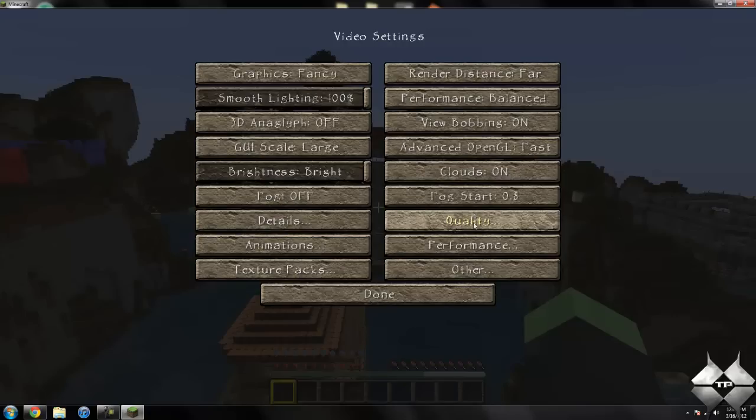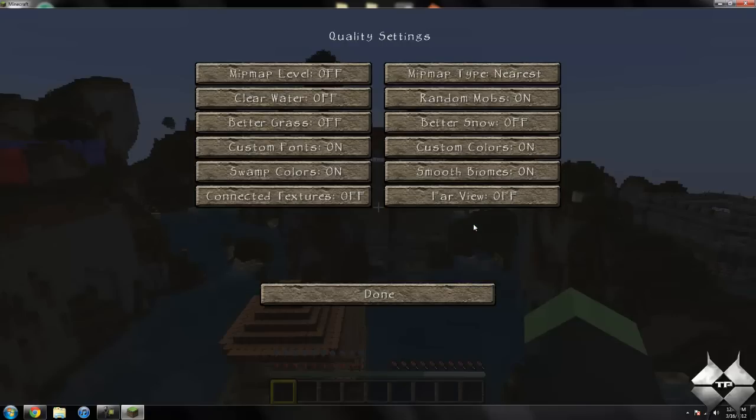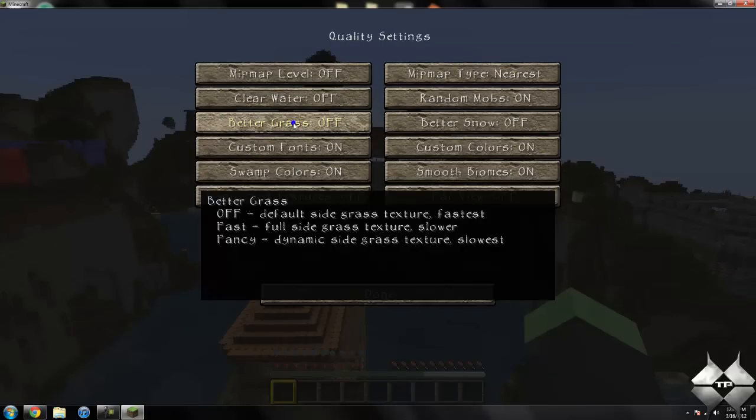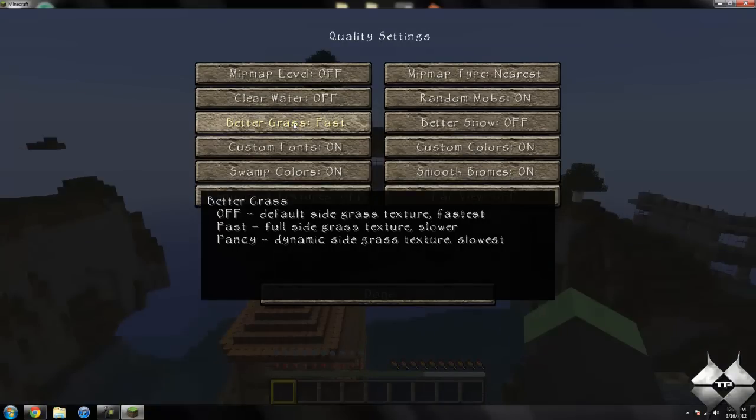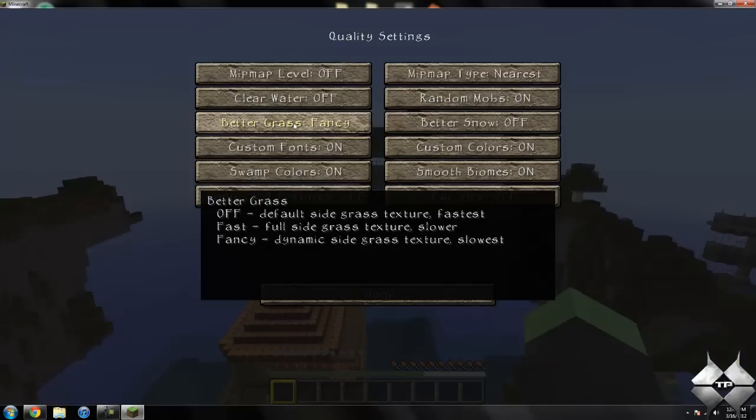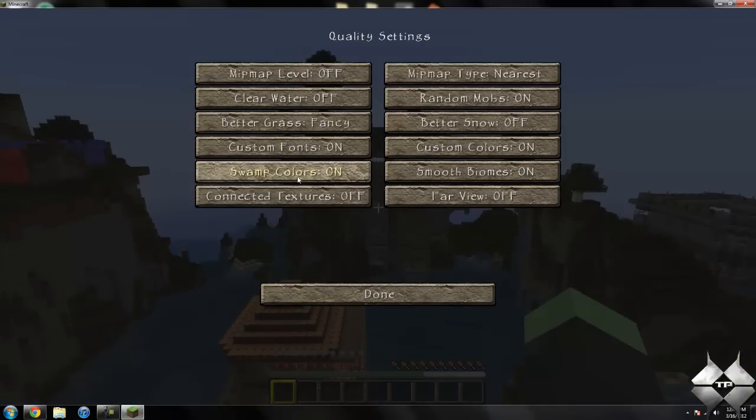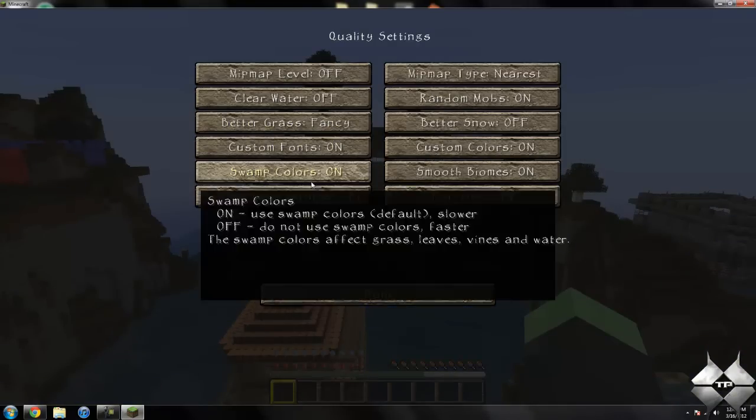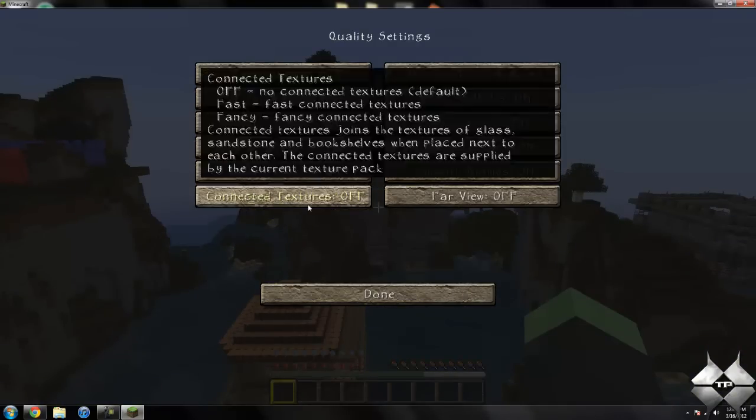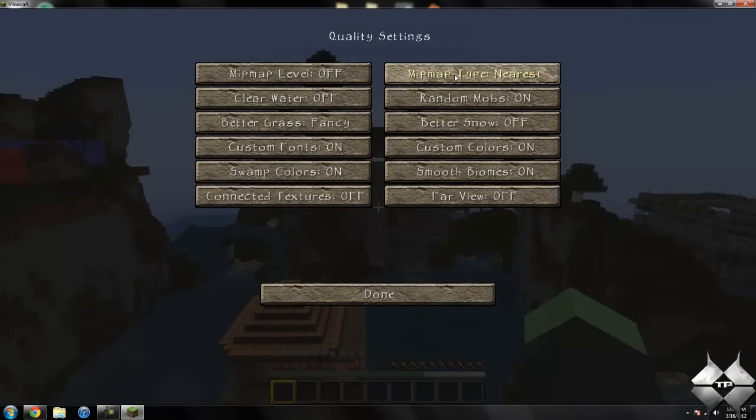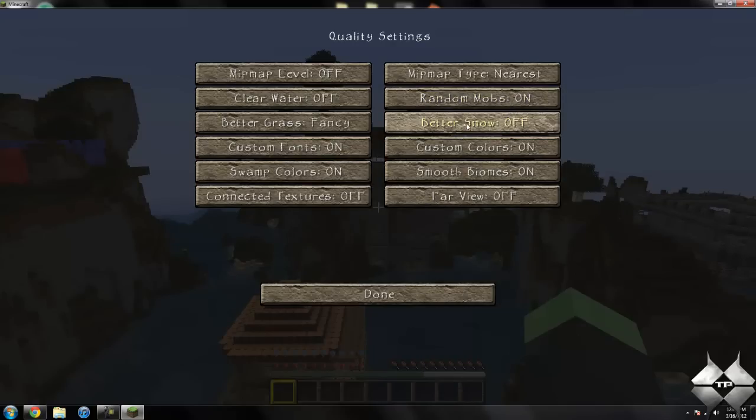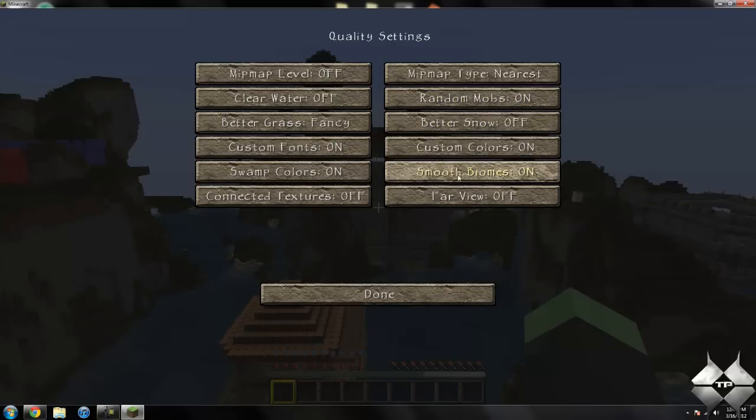If you go to quality, you can turn better grass on, custom fonts you can turn on and off, swamp colors, connection textures, and then we have better snow and custom colors.